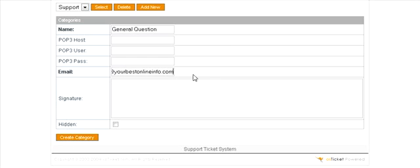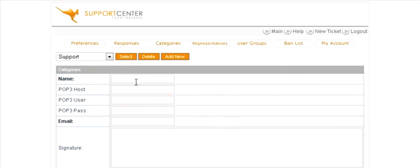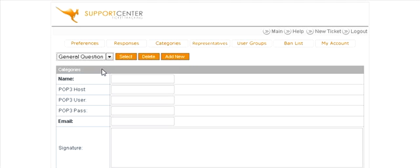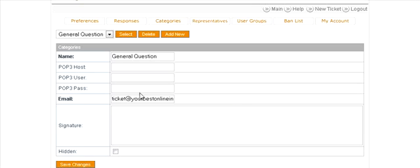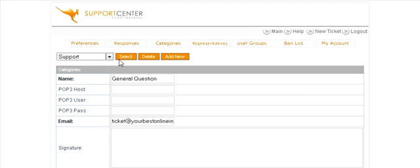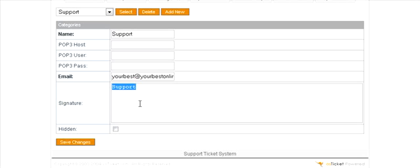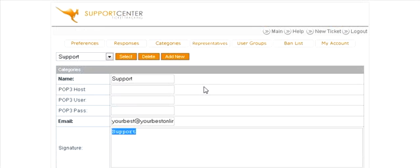This is the email address that you will be notified at, and create the category. Now back to categories again - you'll see now they have support and general question. And if we select general question you'll see that what we had set up is in here. Support takes our default email address and has put that in there, so you can change that if you want to something else. Remember you can also set a signature in here which will carry a signature out with your email that it gets sent out from the help desk.